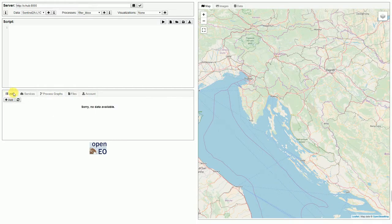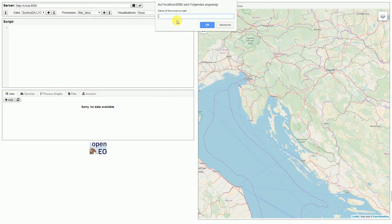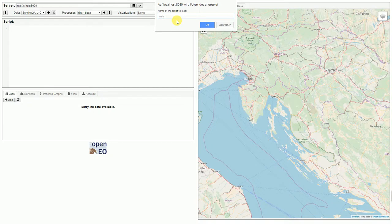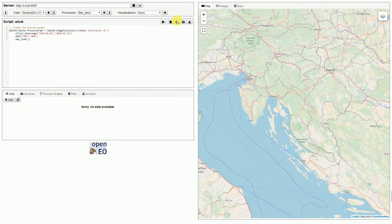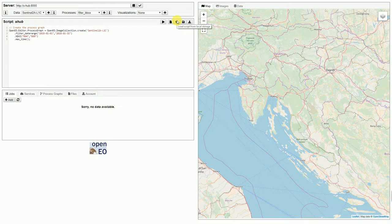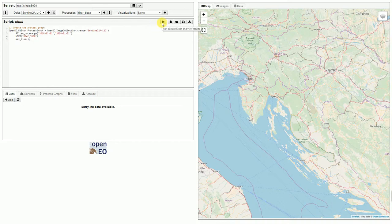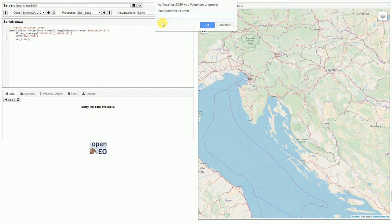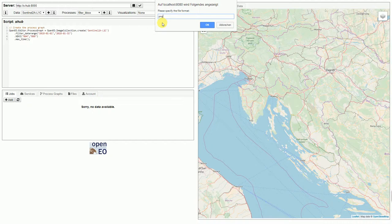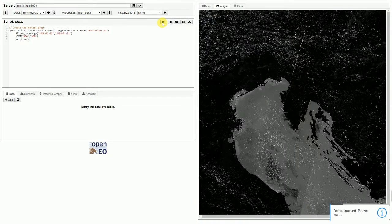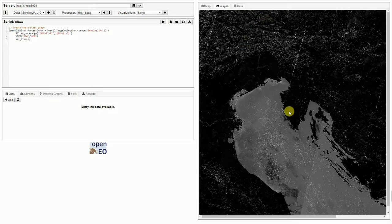What we can do now is load use case 1 of the proof of concept. We create an image collection based on Sentinel-2 data, apply a date range filter, calculate the NDVI and make a max time composite. We can now preview what this script does and we can request a PNG file that is directly shown in the browser.